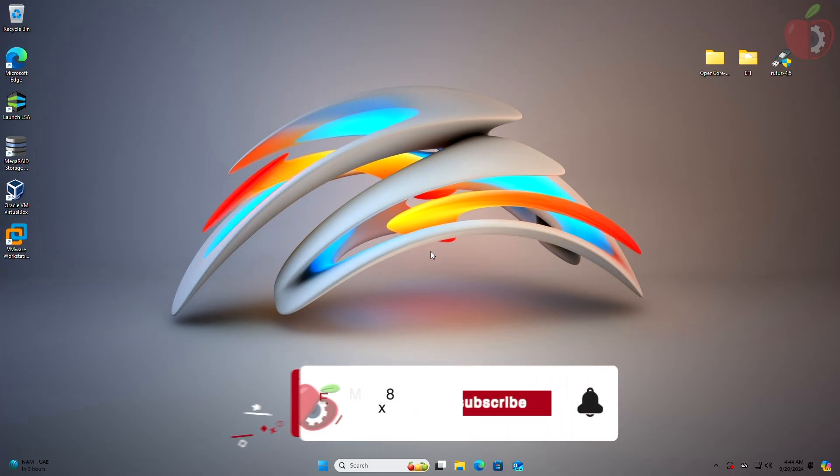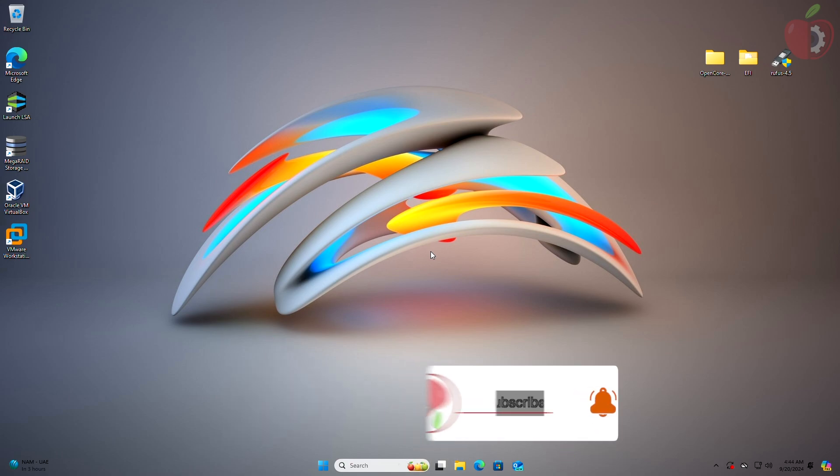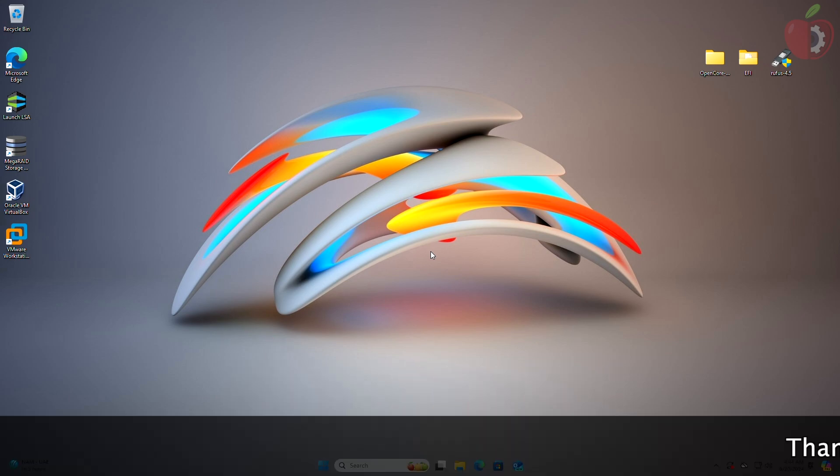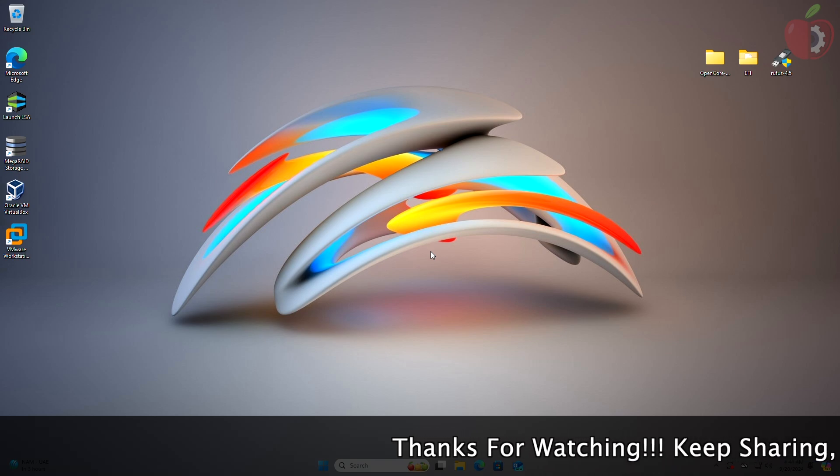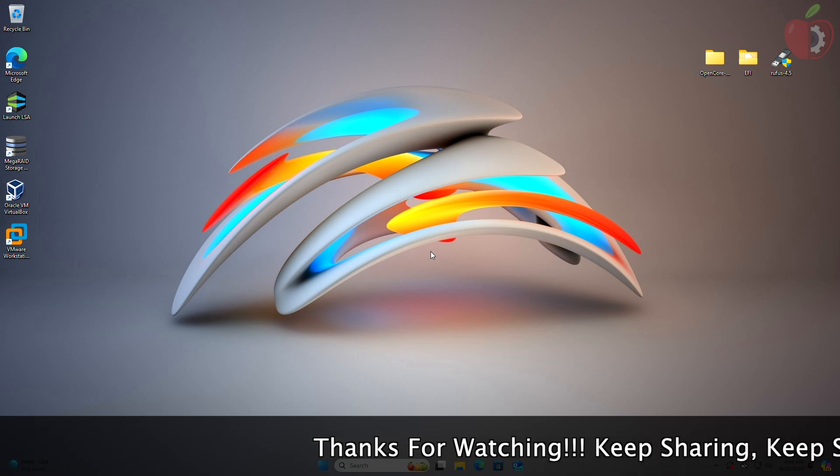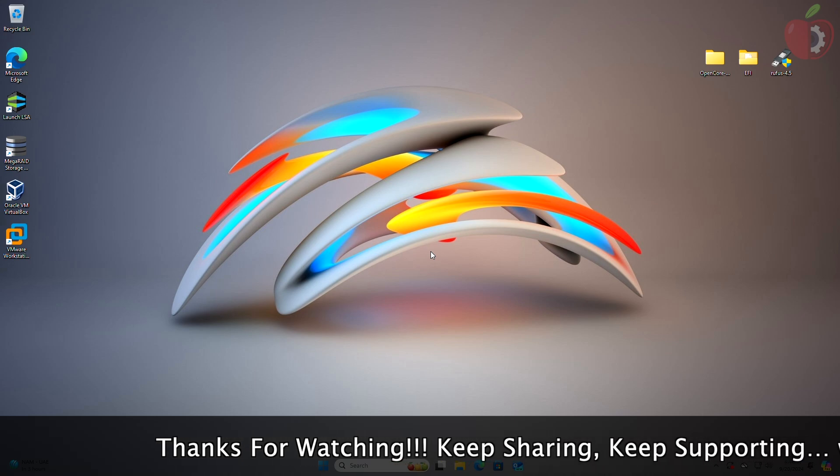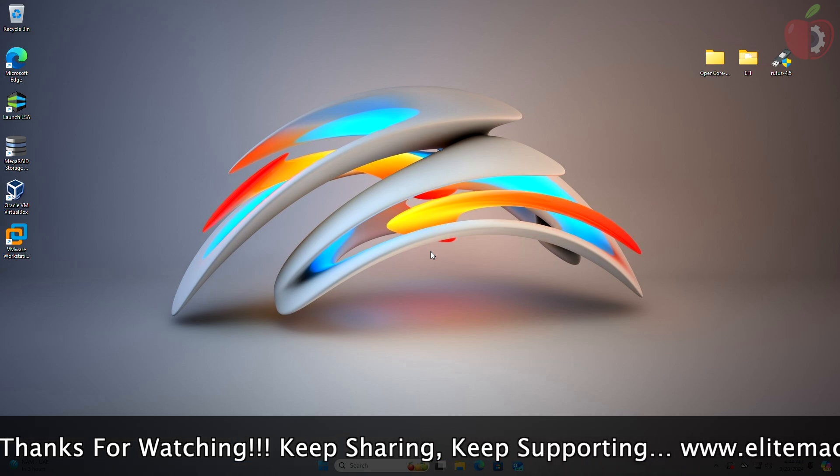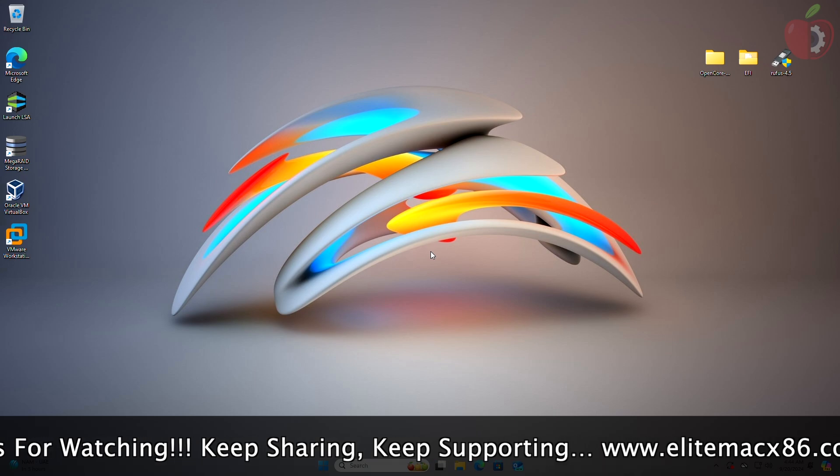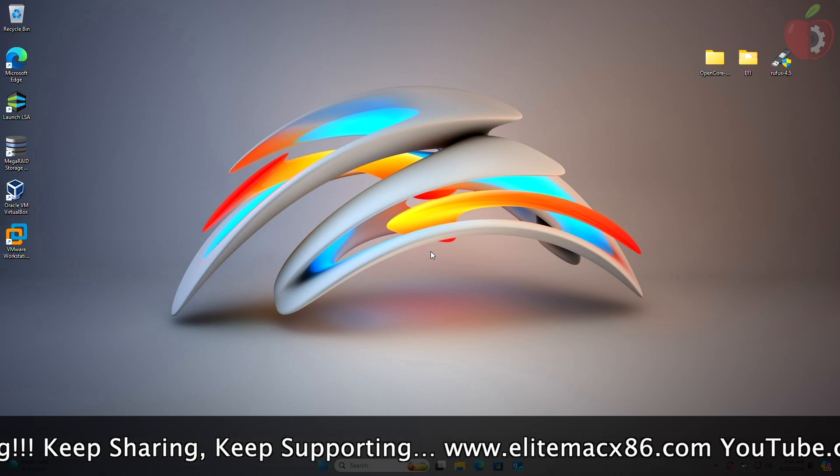Hey guys, welcome back to the channel. Today in this video, I'm going to show how to create macOS Sequoia bootable USB on Windows without Mac and TransMac. Before starting, if you haven't subscribed to our channel, please go and subscribe and stay connected for the latest updates.